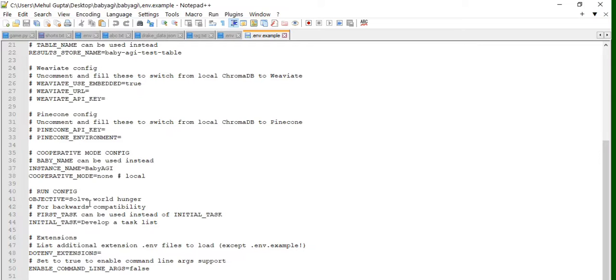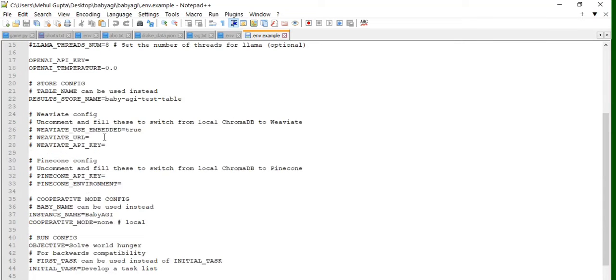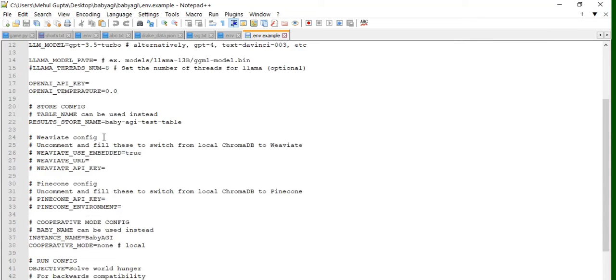Right now here one more parameter is initial task, as you can see that developer task list. So it would be dividing this solve world hunger problem into multiple subtasks. And there are multiple other parameters that are available that will help you add on more things like Weaviate, Pinecone, etc. that you can play around with.